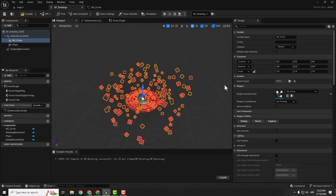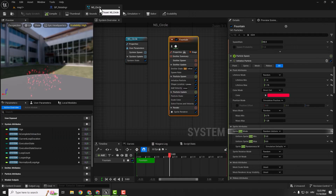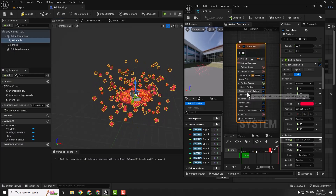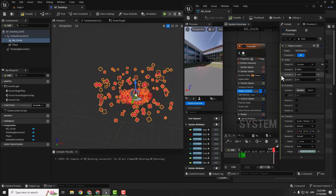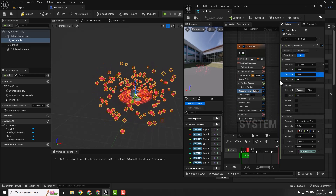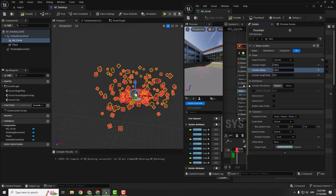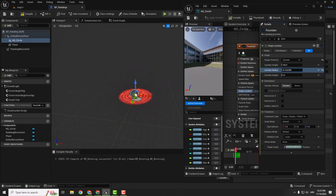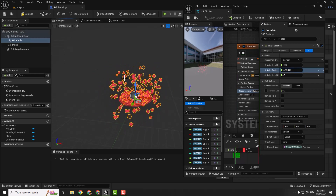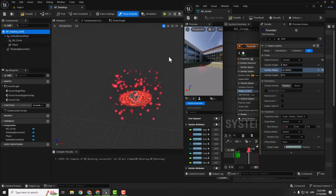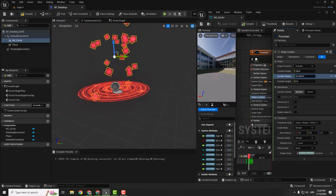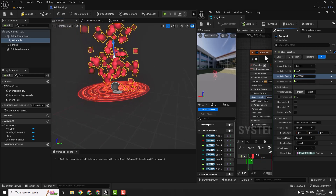The particles are a little bit big, so let's make them smaller. Go to NS_Circle, drag it here, and go under Shape Location — Cylinder. You can change the cylinder radius to reduce it. Make sure you have the rotating component deselected, then reduce the cylinder radius and play with it until you find what looks good.